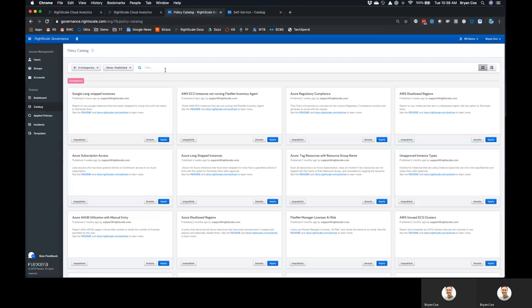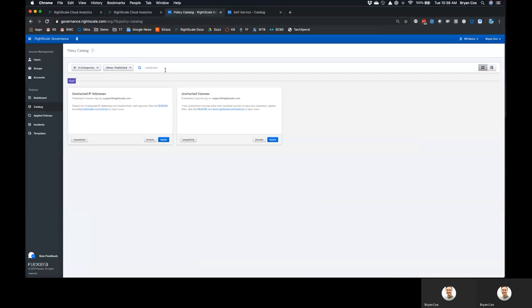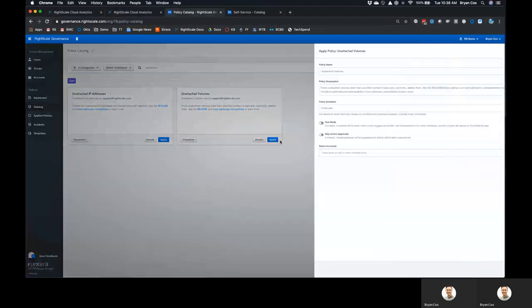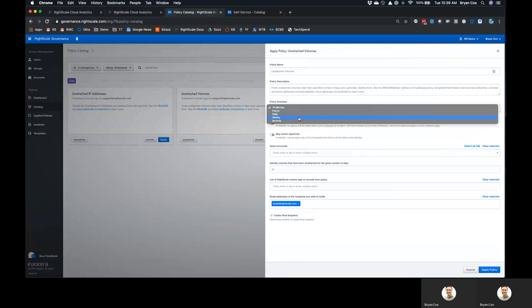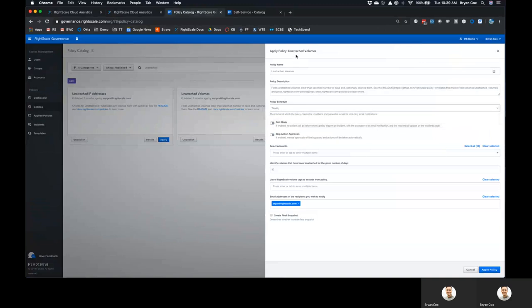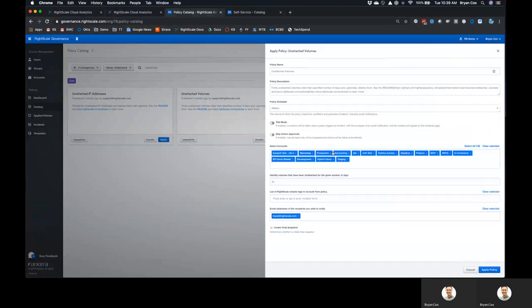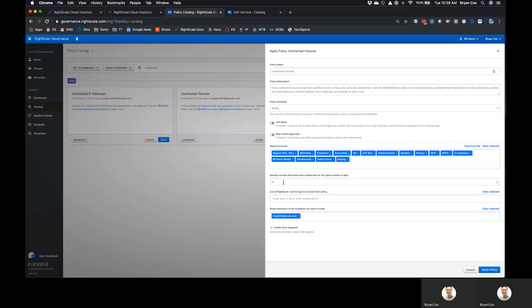If we take a simple example, like unattached volumes, we can come into the catalog. We have a pre-built asset. And again, this is governance as code, so you can edit the code and optimize these as needed. But essentially, you can come in and set a schedule. Typically, our customers run it daily, weekly, or monthly, especially for unattached volumes. You can select all of your cloud estate, or you can segment this out as needed, and then identify volumes that have been attached for a given number of days. Depends on how aggressive you want to get here. With dev test, it might be 15 days, and with production, it might be 60. We'll set this for 15 days.